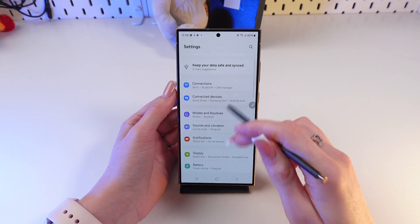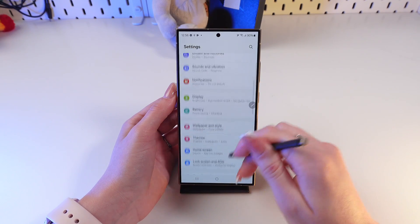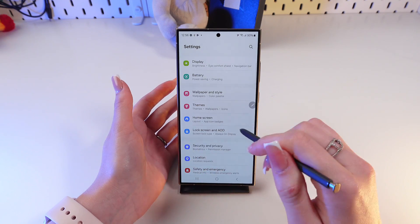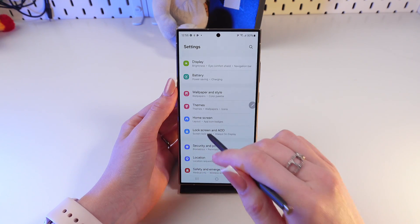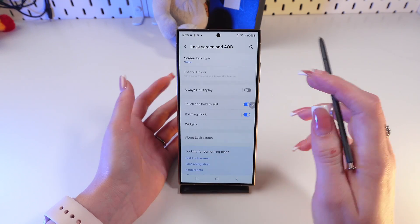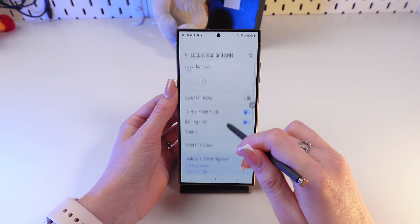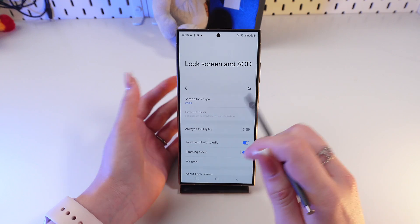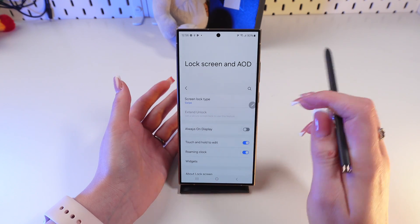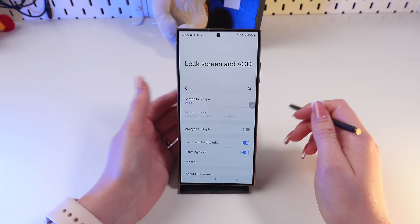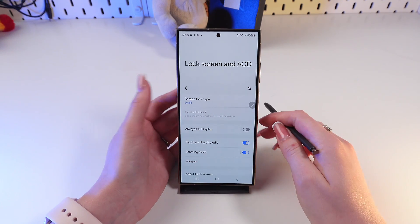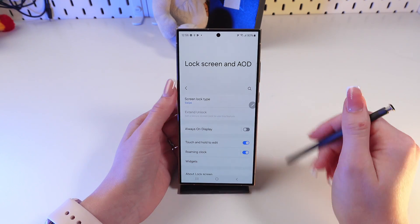First, let's open Settings on the phone, then scroll until we see the Lock Screen and Always On Display tab and click it. Now you need to enable Always On Display if it's disabled, because if it's disabled we cannot follow the further steps.